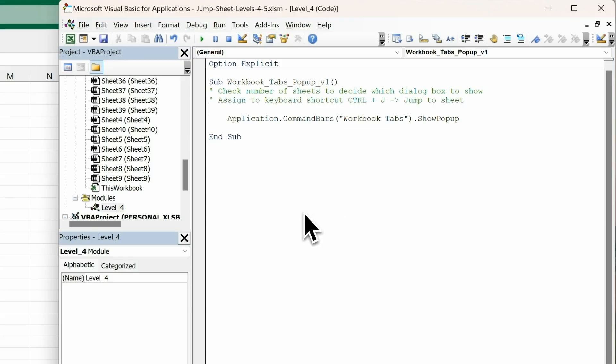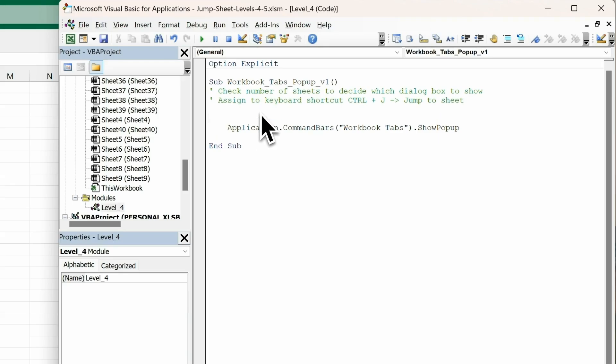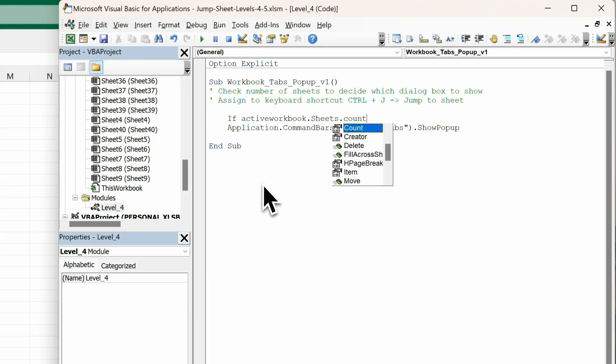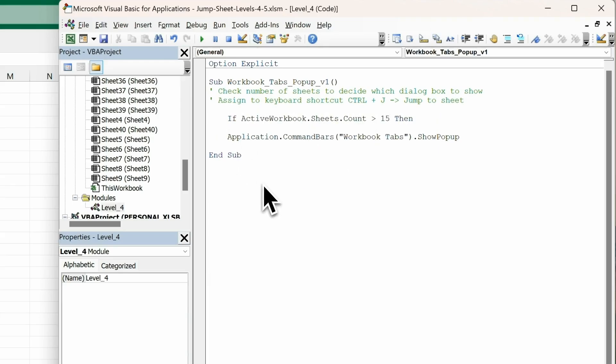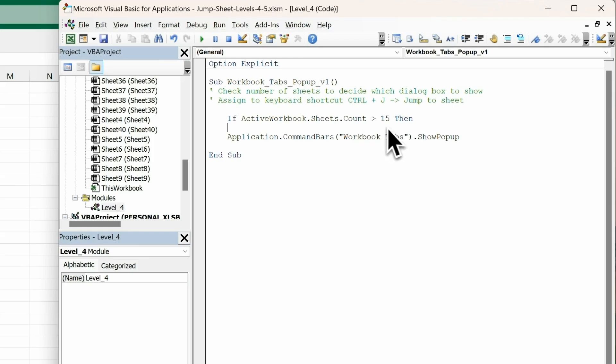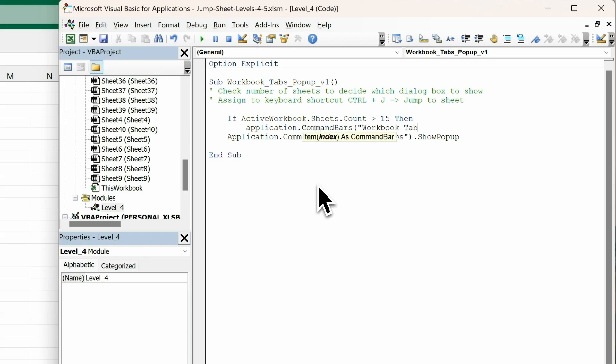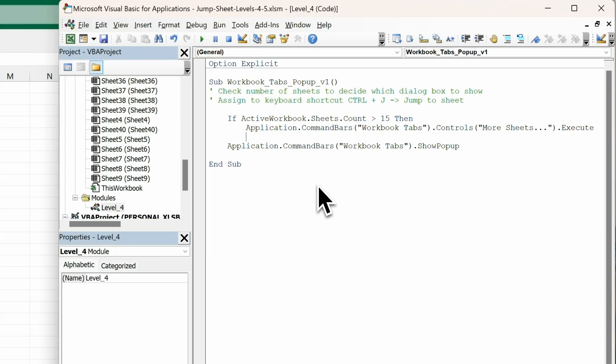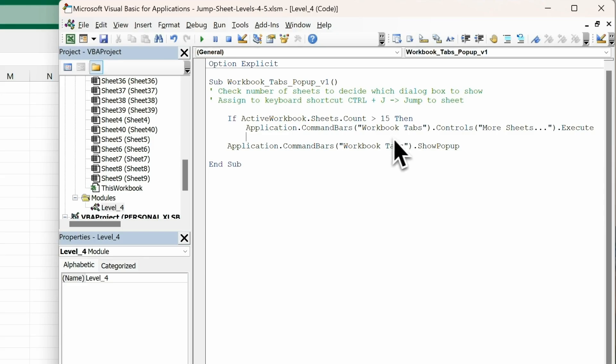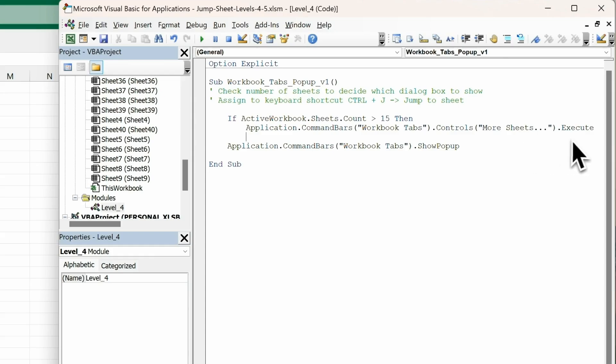And now we're going to add an if-then statement. What this first line says is, if the active workbook's sheets count is greater than 15, then we'll do this first line, which is application.commandbars, and it's going to look in the workbook tabs commandbars, and then it's going to choose the controls called moresheets and it will execute that. So what that does is show the scrollable list.